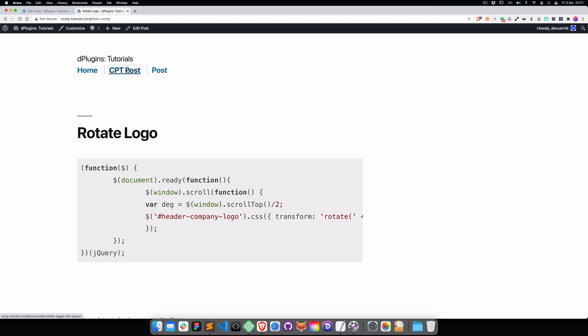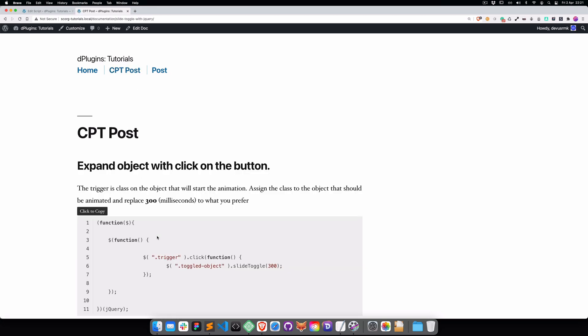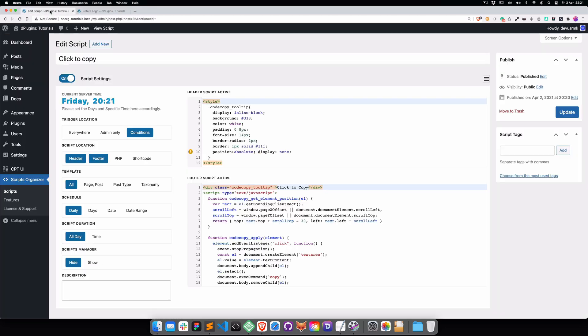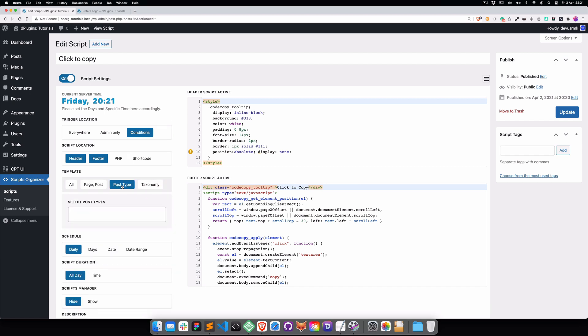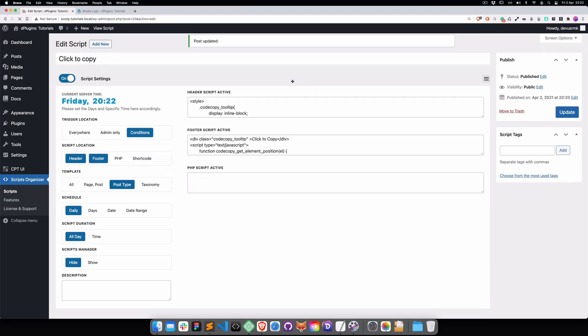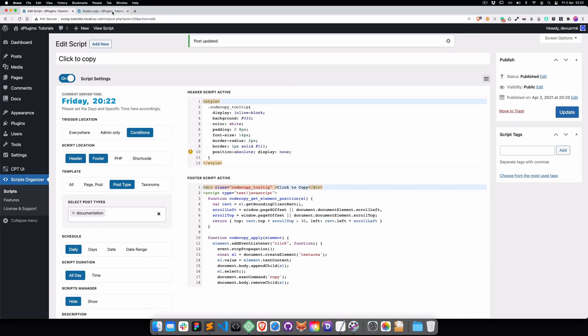Okay this is working on the custom post and on the post. If we want to optimize it we just need to assign the post type. For example we want to have it only on the documentations so it doesn't work across the entire website. Let's check if this is working.